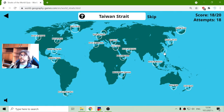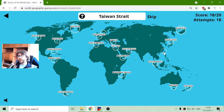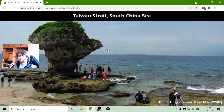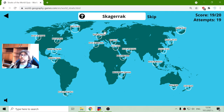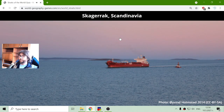And finally, the Taiwan Strait, between China and Taiwan. One more — the Norwegian Channel, here in Scandinavia.